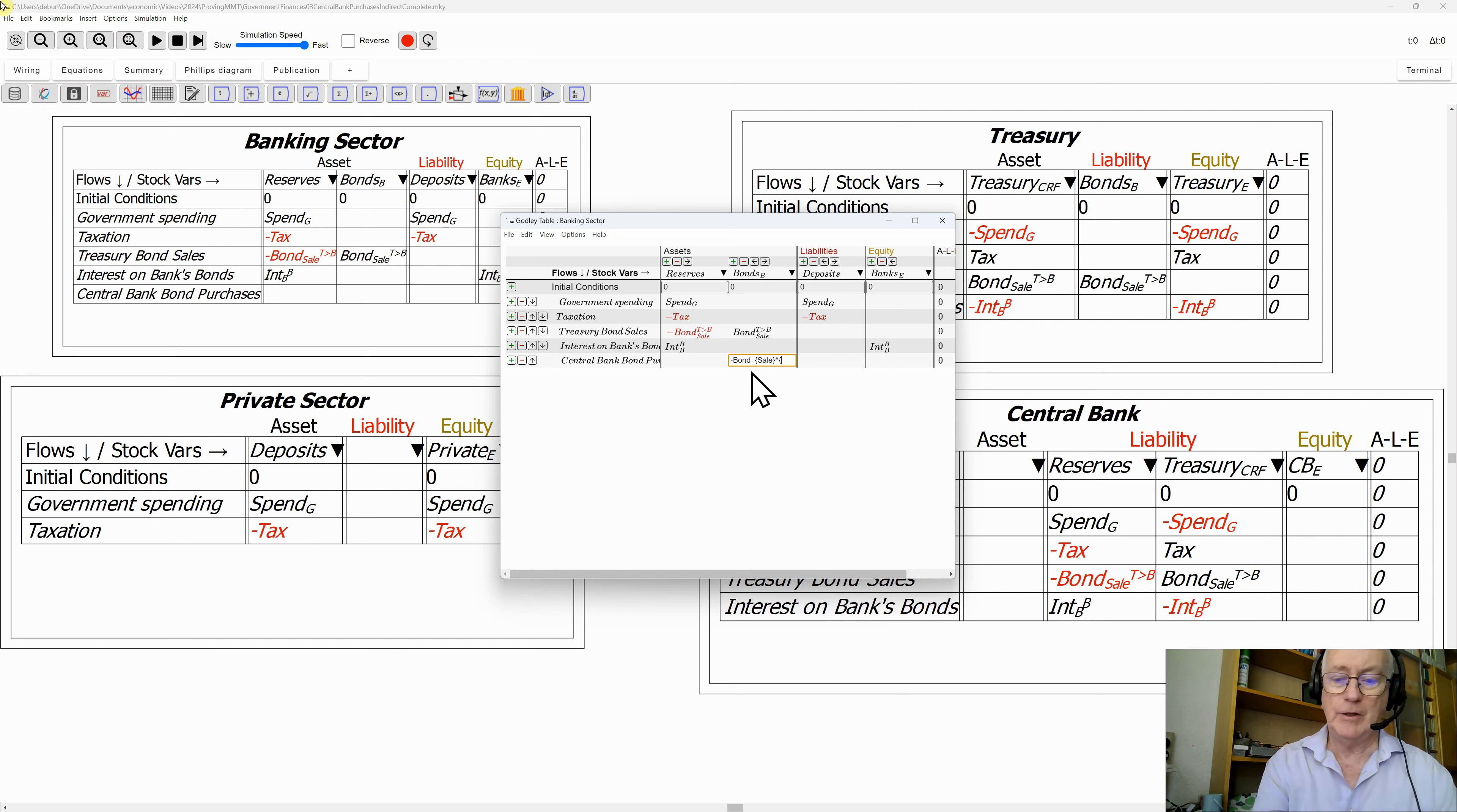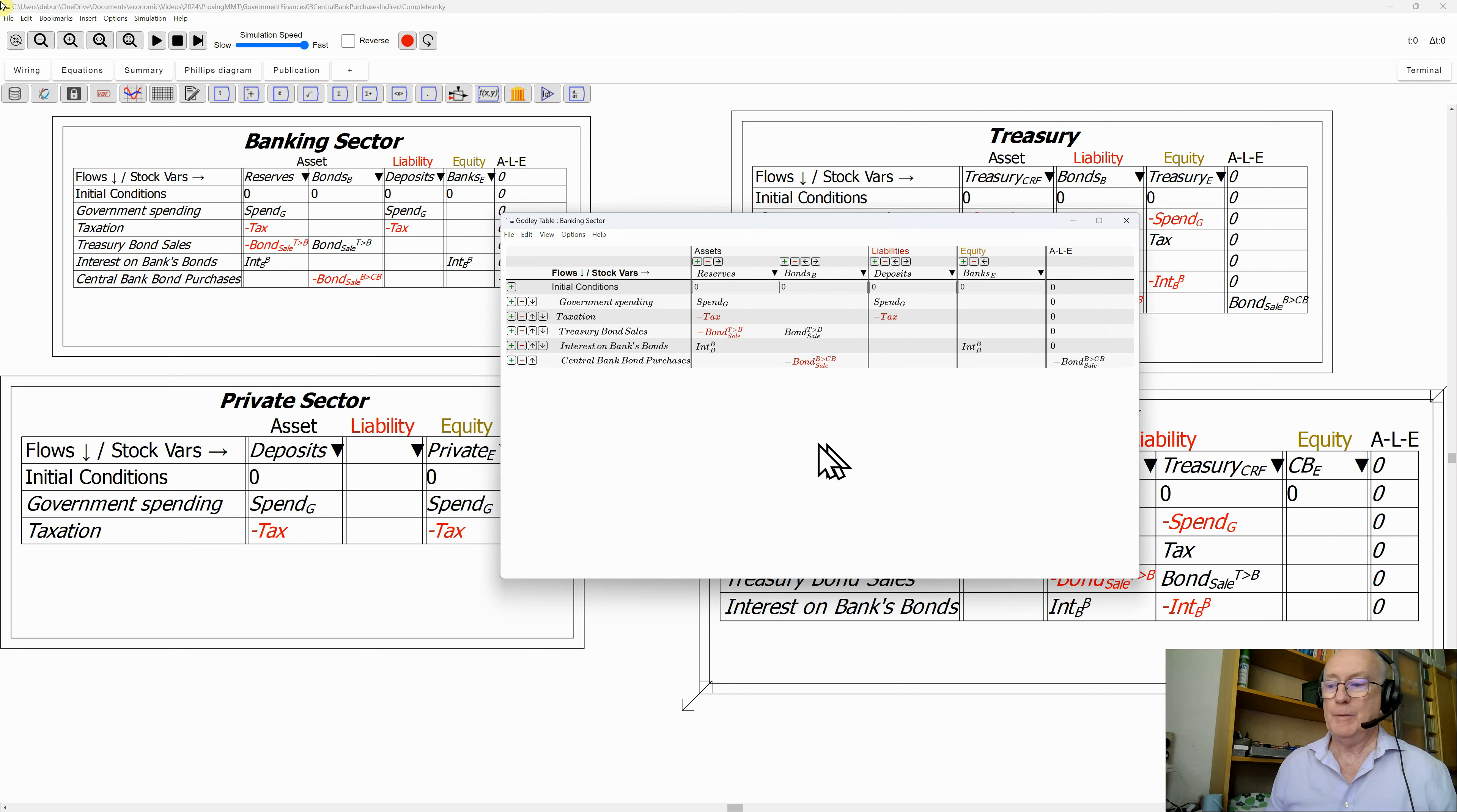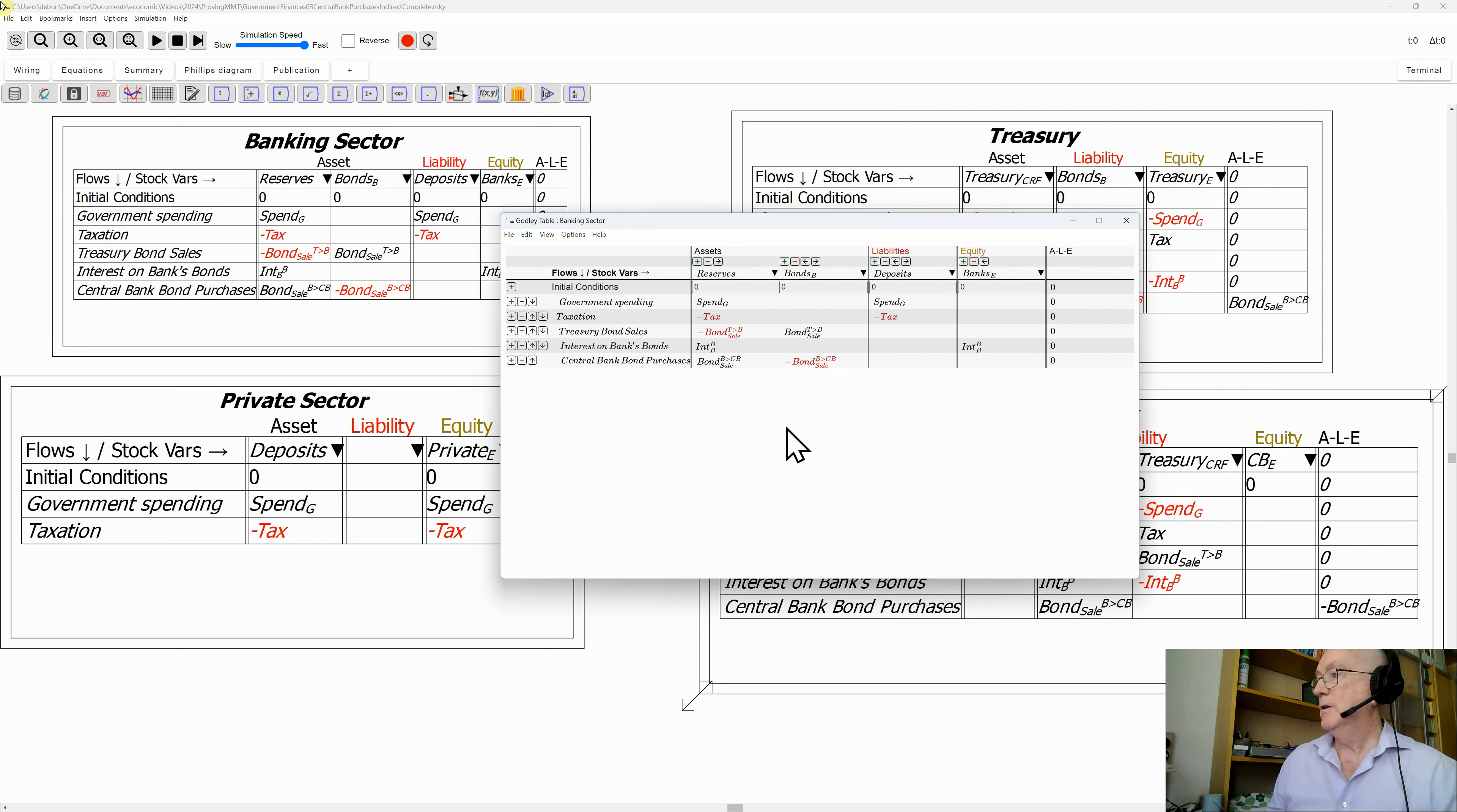Now what does that sale do from the point of view of the banking sector? Well, it increases the reserves they've got. So let's show that. There's going to be a positive entry here equivalent to the negative entry in the other direction. Once the central bank, so that row is now balanced, and you can see it's made changes to the situation for the central bank.